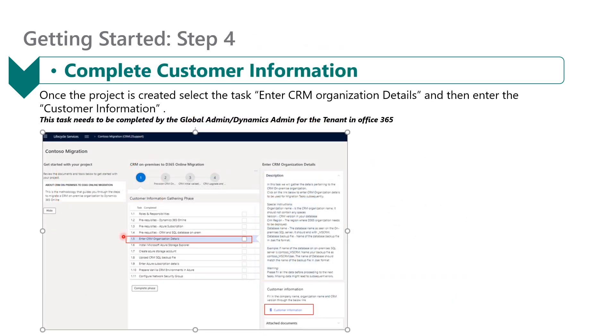Once the project is created, all you need to do is complete the customer information. To do so, click on 1.5 — Enter CRM Organization Details — then select Customer Information.